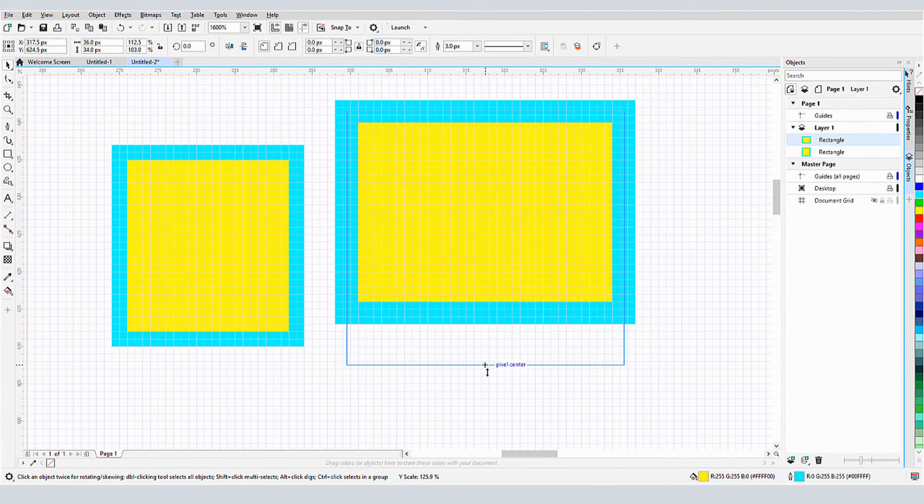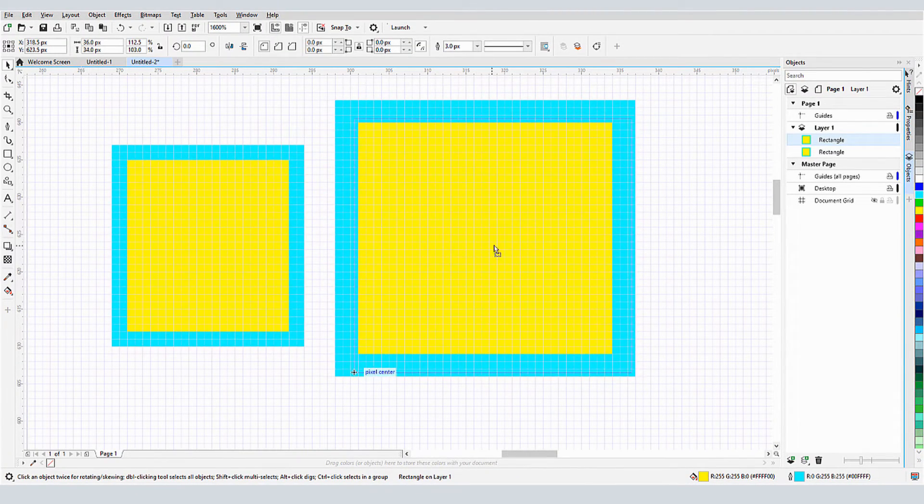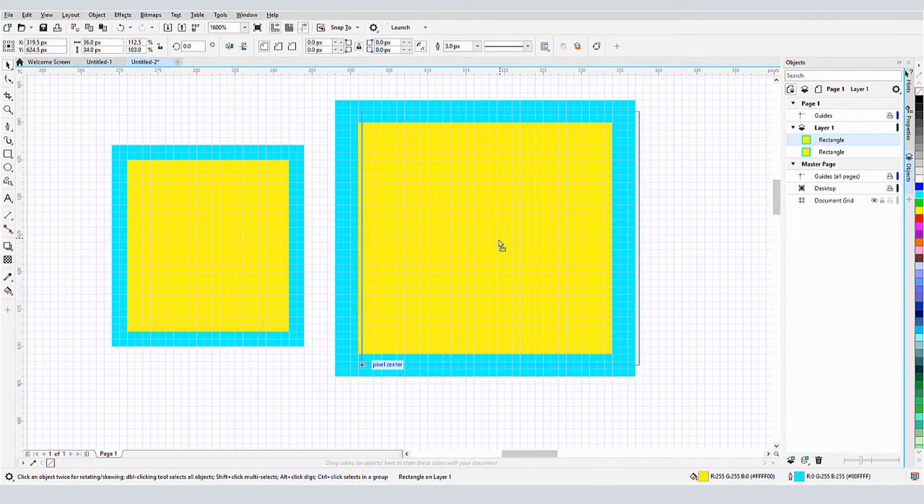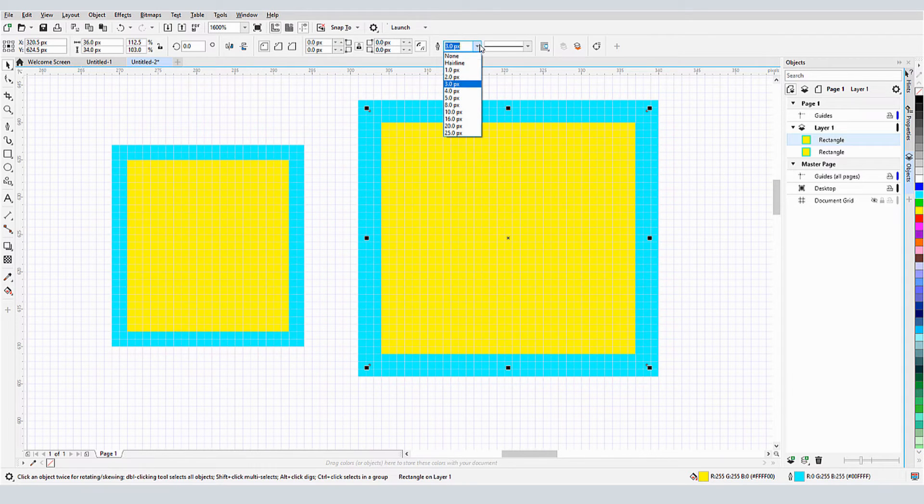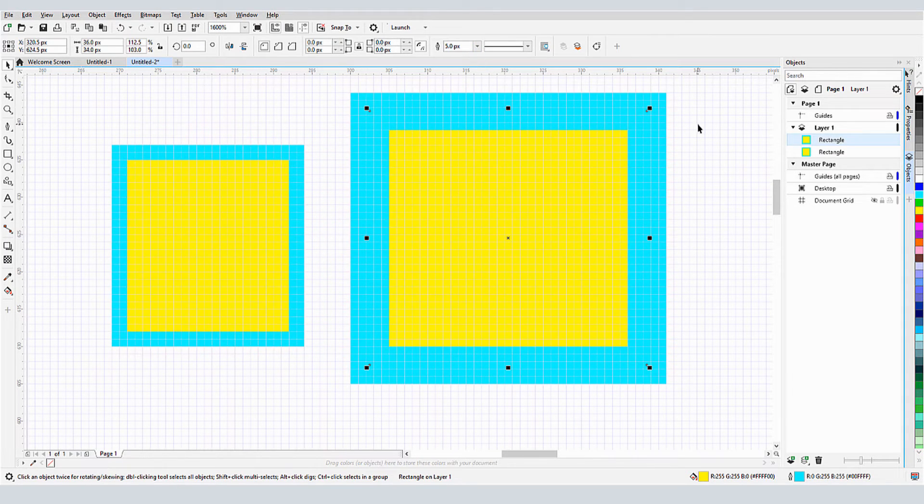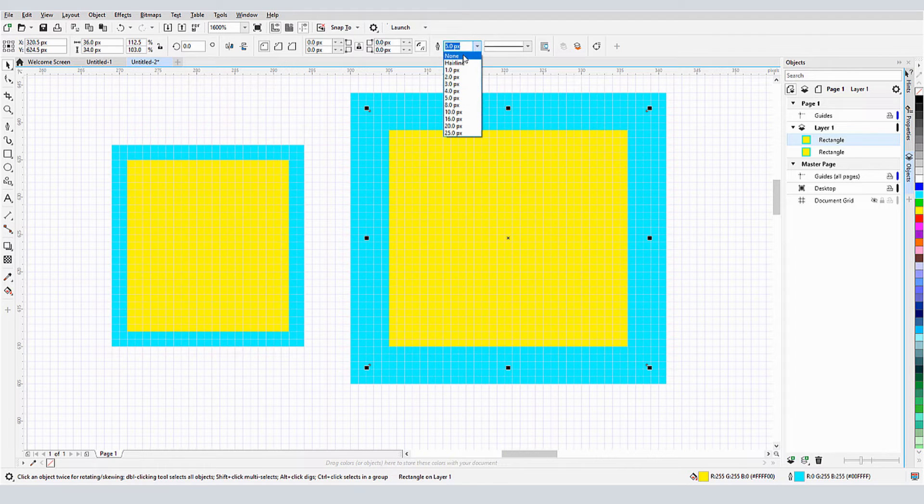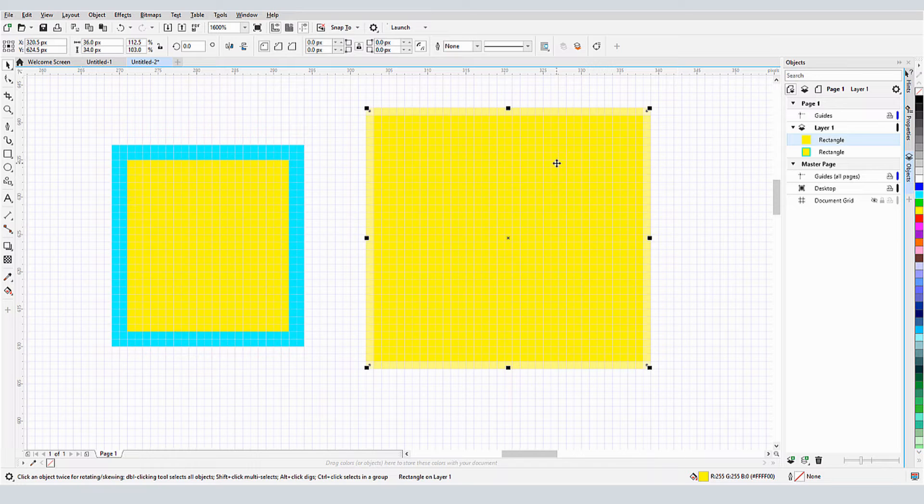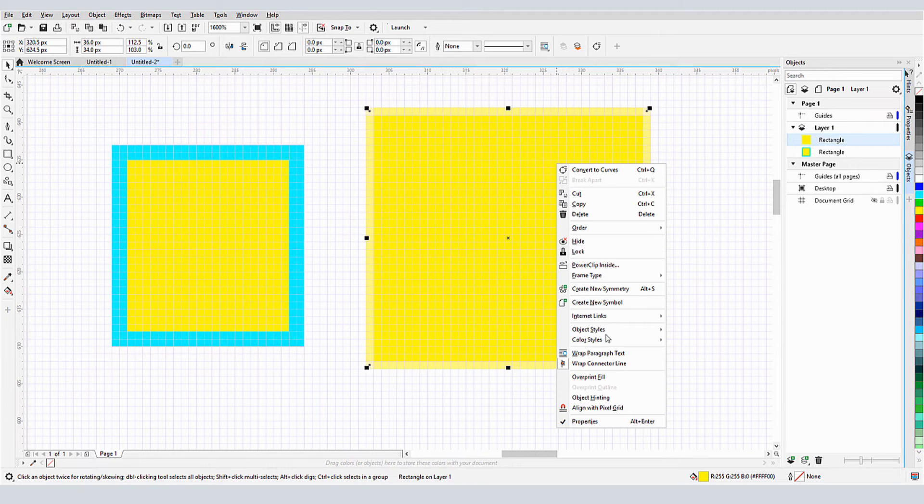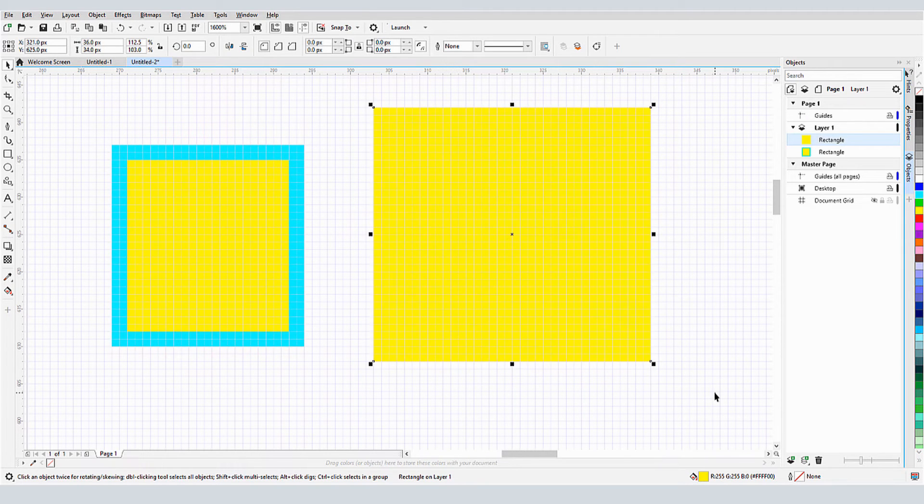As I move or resize this rectangle, each corner always aligns to a grid's center. And this would be the case for any odd number of outline pixels. An outline of none, or 0 pixels, is treated as an even number pixel outline. When I align to the pixel grid, the rectangle goes back to aligning to grid corners.